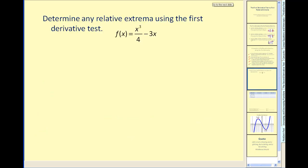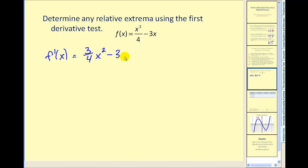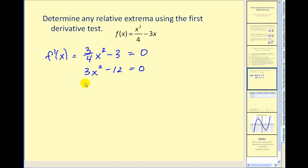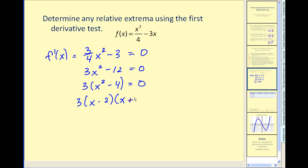Let's go ahead and give it a try. Determine any relative extrema using the first derivative. Step one: find the derivative to find the critical numbers. The derivative would be equal to three-fourths x squared minus three. There are no values of x where this does not exist, so we'll set it equal to zero and solve. To clear the fractions, we multiply through by four, obtaining three x squared minus 12 equals zero. Factor out the common factor of three, then factor the difference of squares. We have two critical numbers: x equals two and x equals negative two.